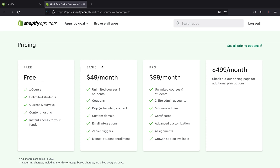On the free plan you can have unlimited students and access quizzes, content hosting, and more — but only one course. The Basic plan is $49 per month with unlimited courses and unlimited students. The Pro plan is $99 per month with more features. There is also an enterprise-level plan at $499 per month, and they direct you to their pricing page for additional options.